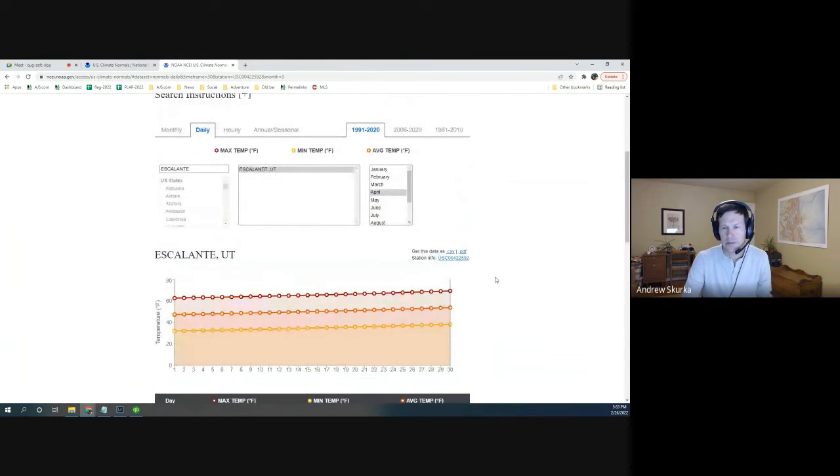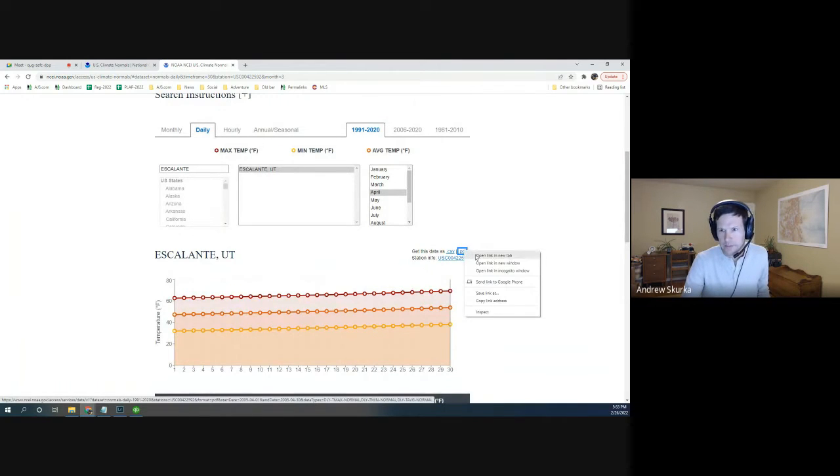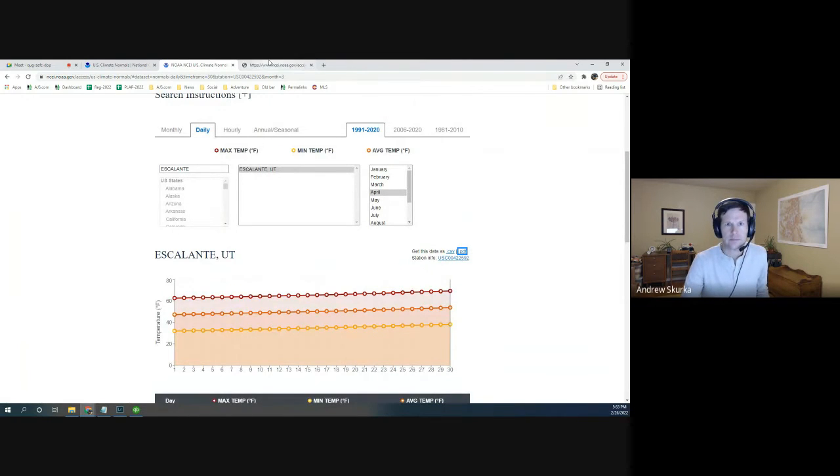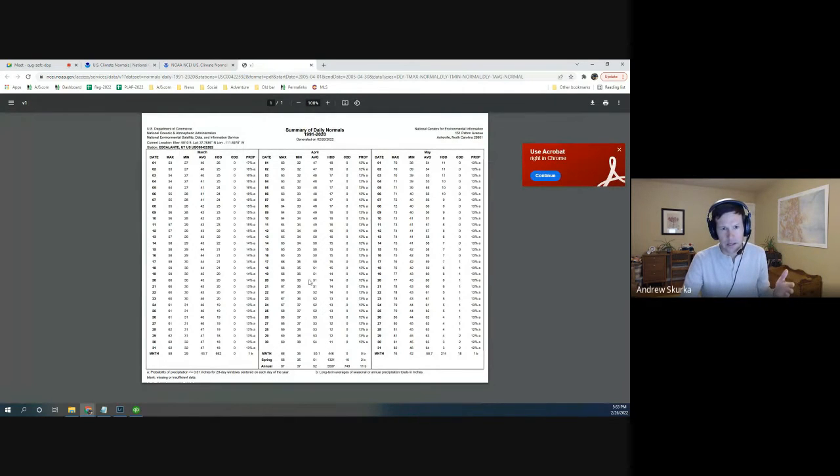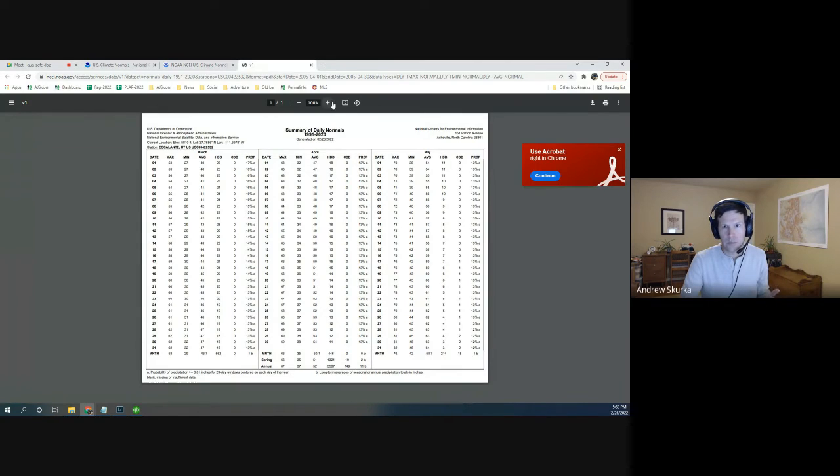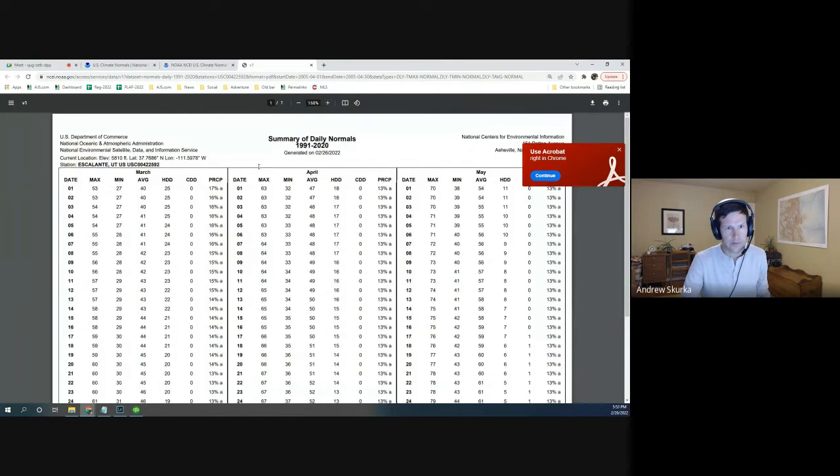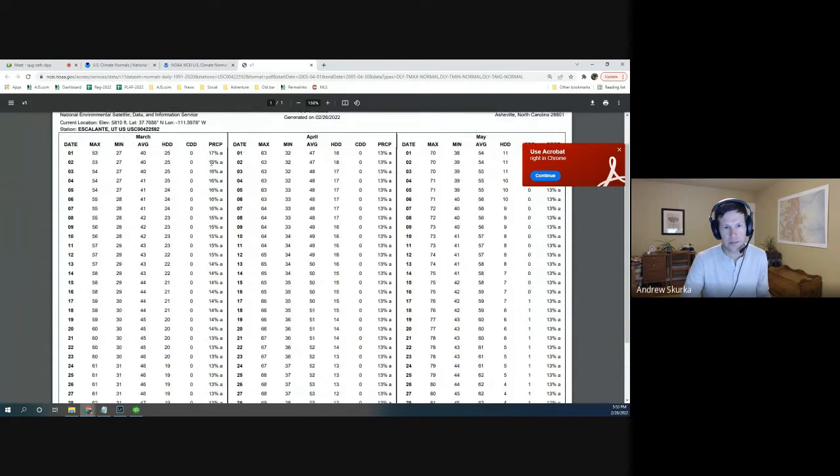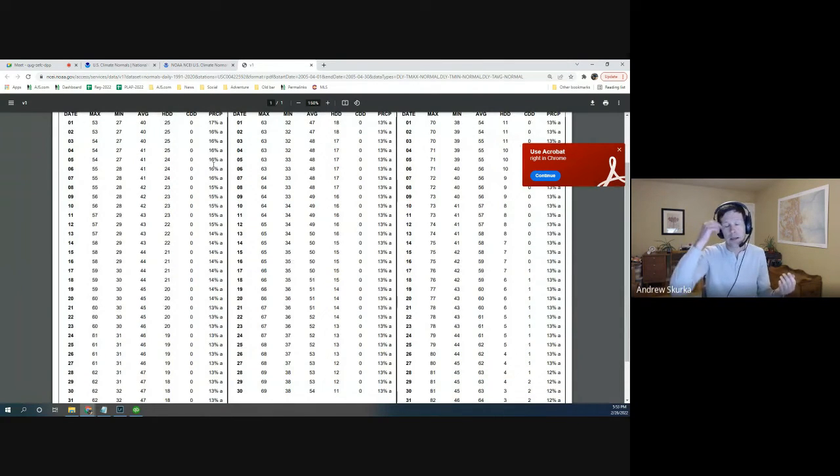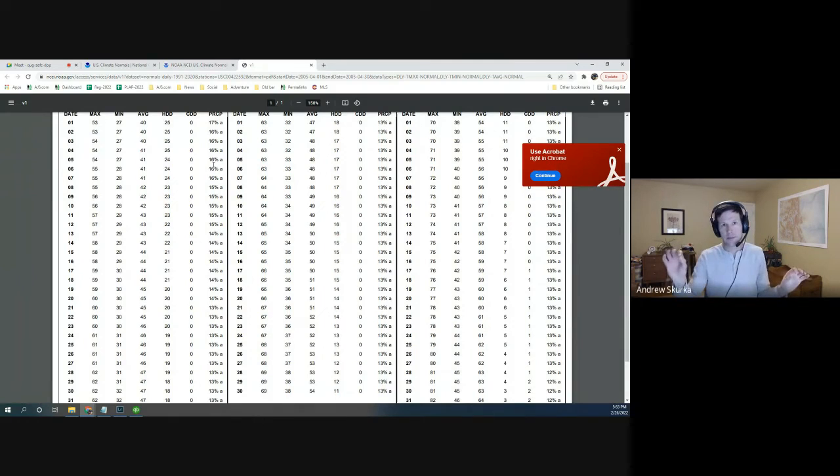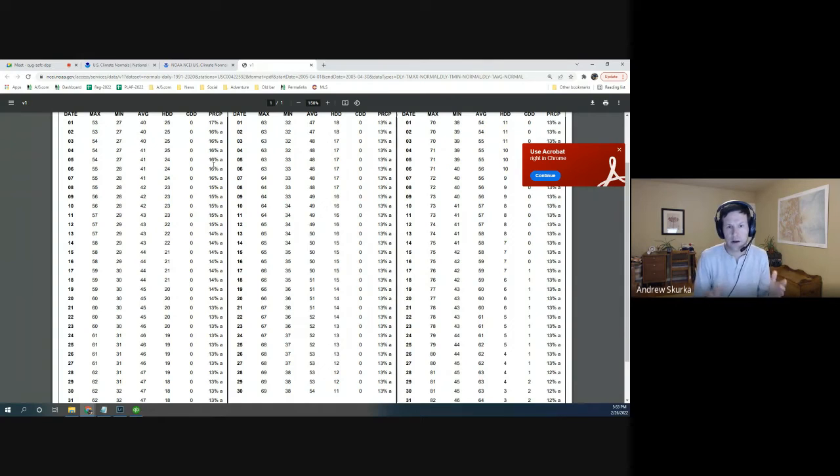Another thing you can do is you can get this data as a PDF. The PDF is nice because you can save it for your own records. But one thing it will give you for the daily is a chance of precip every day. So you can see if there are major trends one way or the other. For example, in Colorado, in the month of July, you'll see the chance of precip rise pretty dramatically because you're entering the monsoon season, which peaks right around August 1st.